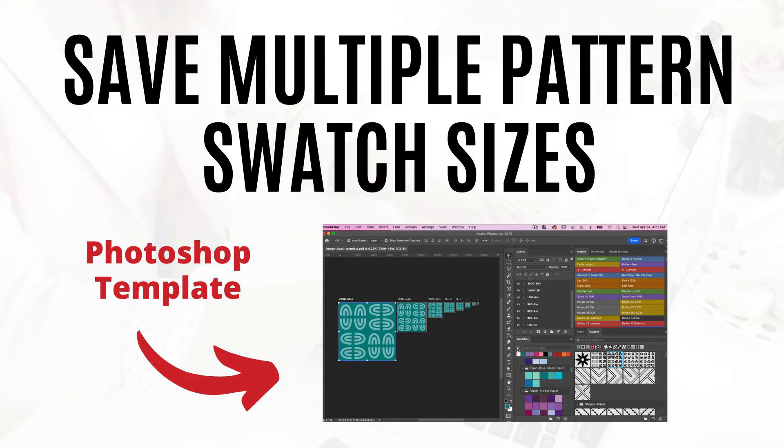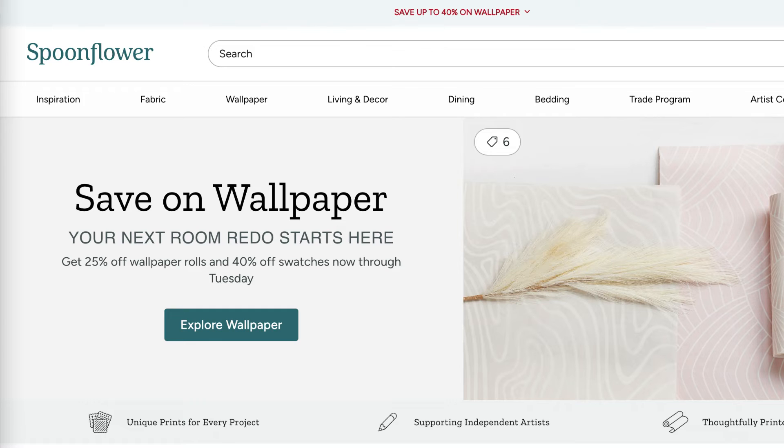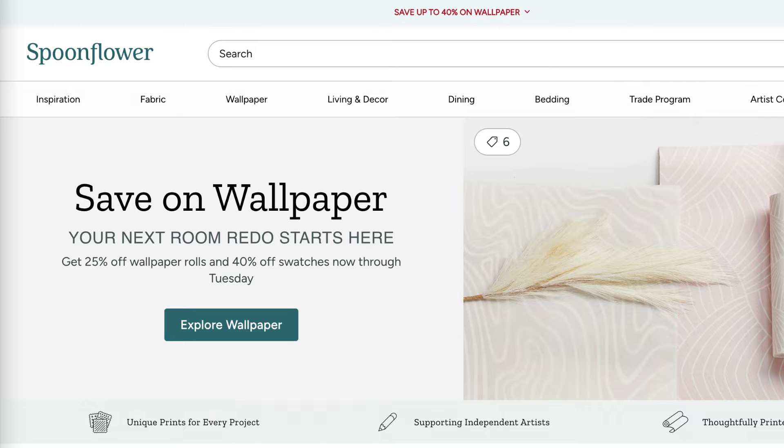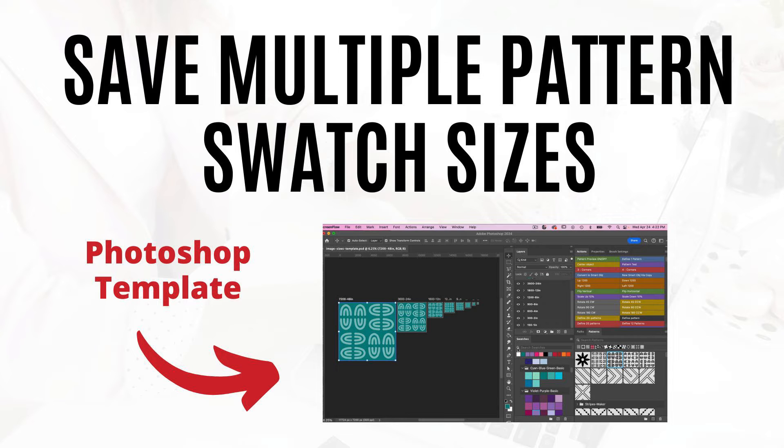I made this template with the intent to help create different swatch sizes that I can upload to Spoonflower. If you're not familiar with Spoonflower, Spoonflower is a place that sells print-on-demand fabric, home decor items, and wallpaper. You as an artist can create a shop and upload your patterns and have them printed on these various items.